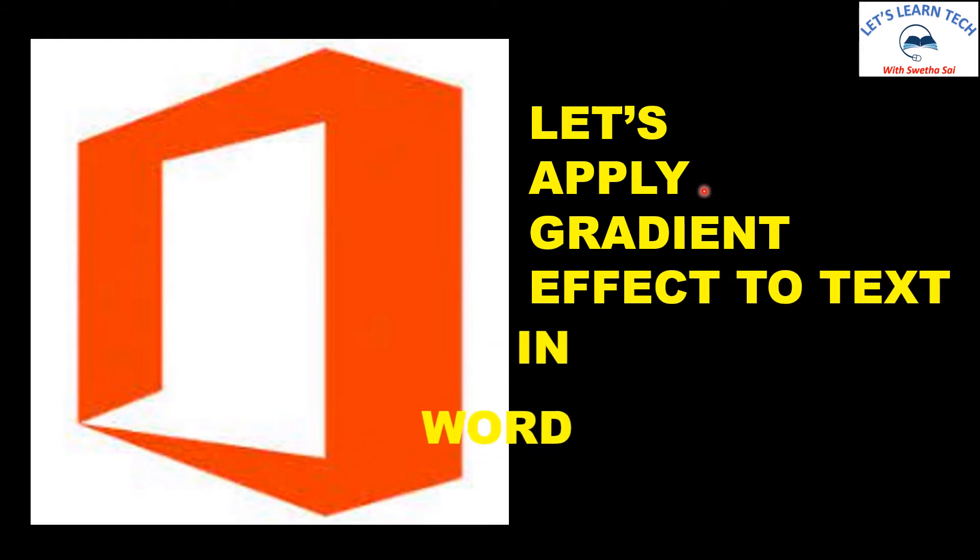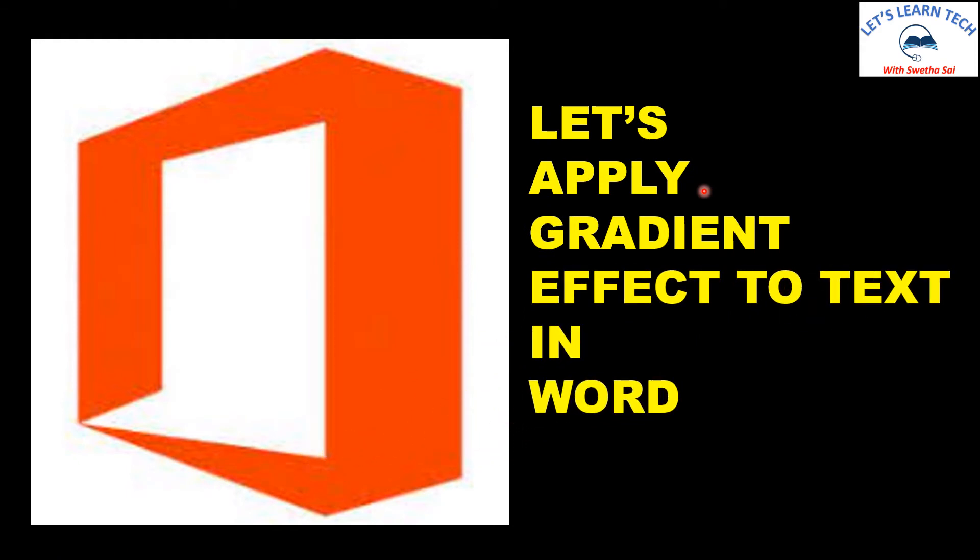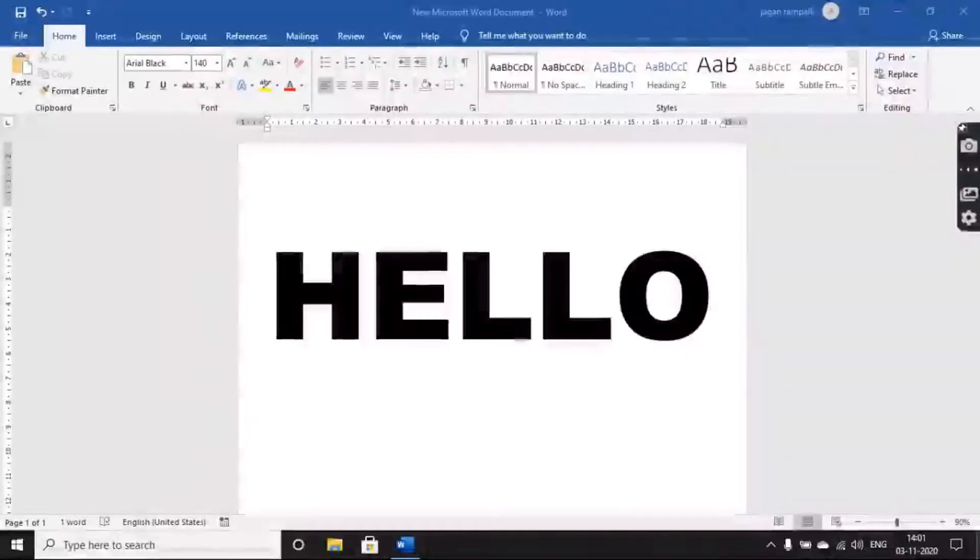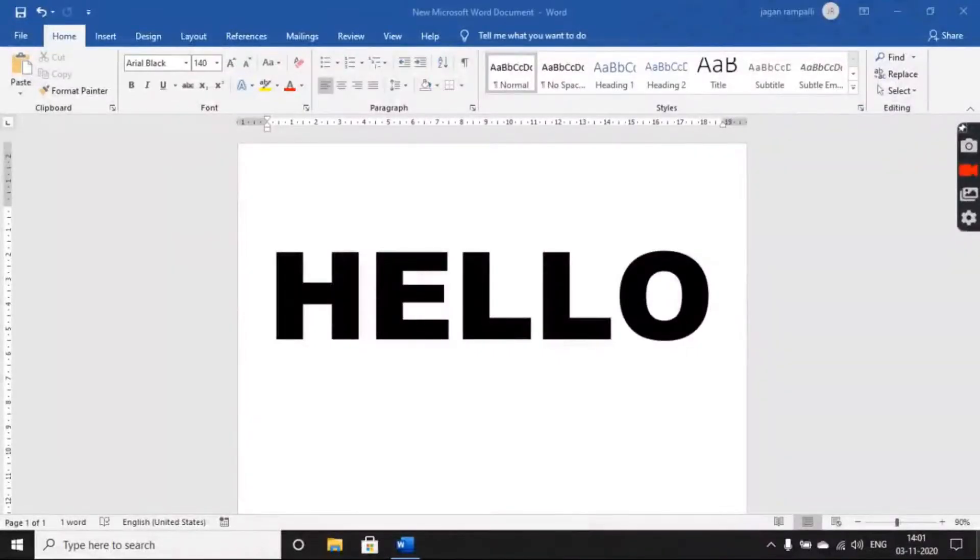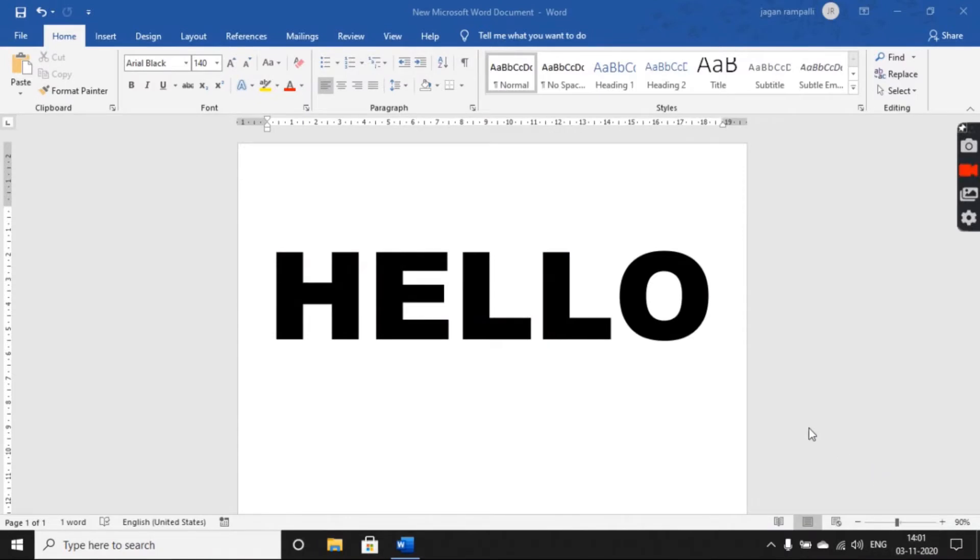Hello all, let's apply gradient effects to text in MS Word. To apply gradient effects to the text in your MS Word document,